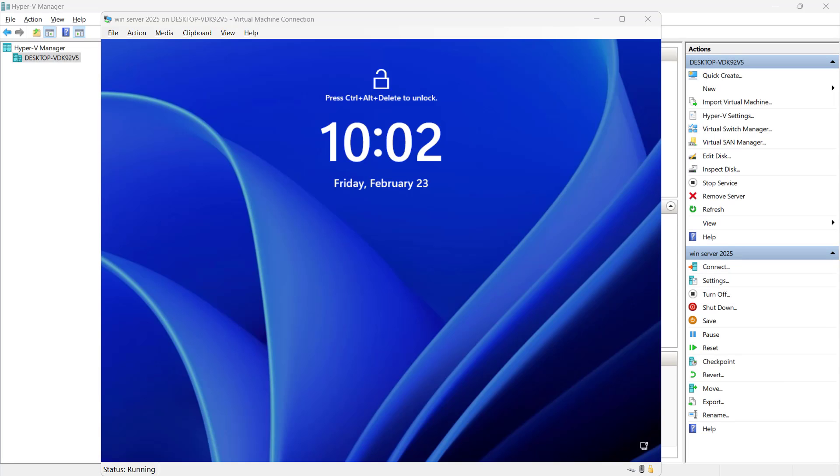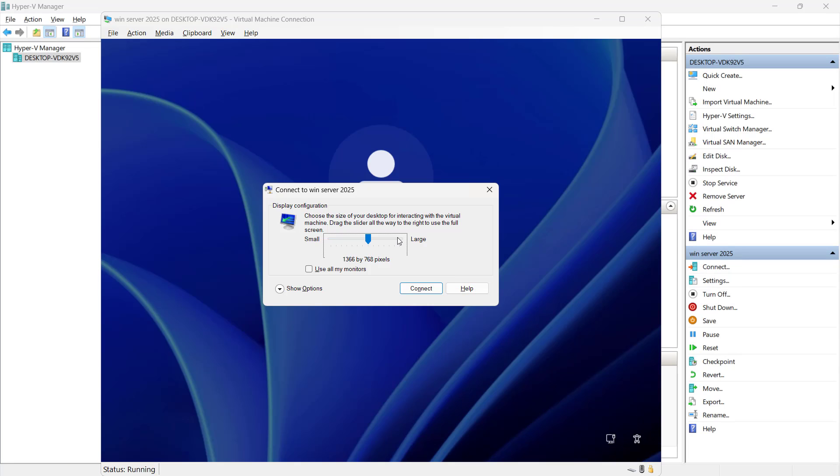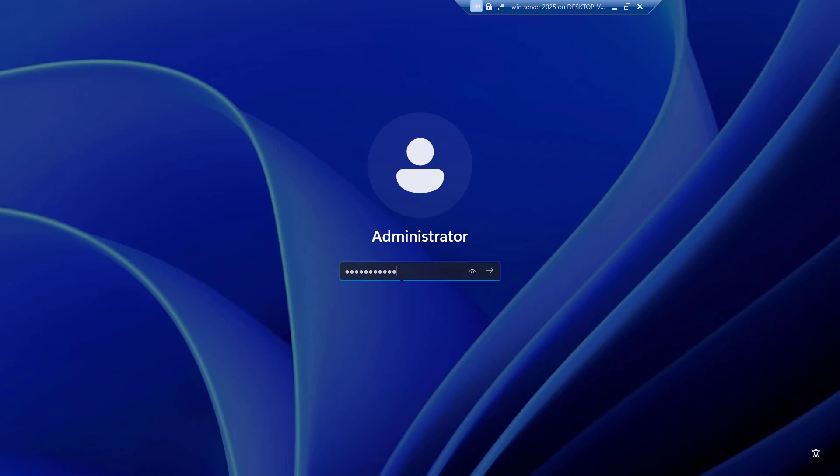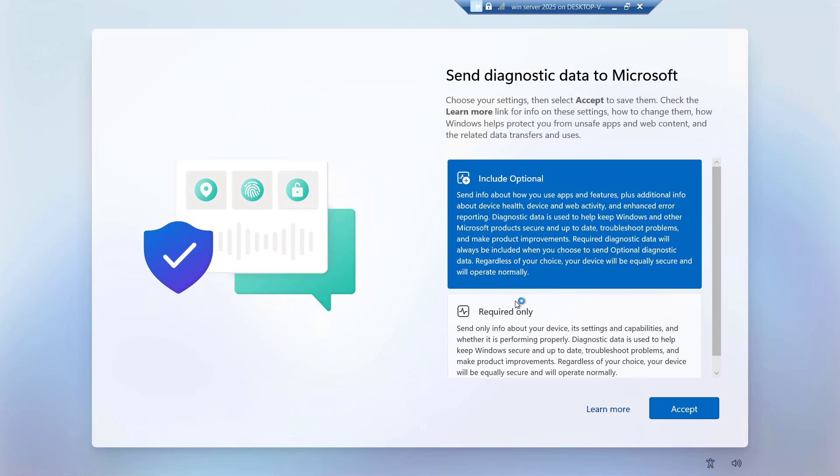This is the first look. Let me enlarge the screen. Let's try to sign in. This is the first screen that appears when you install server 2025. I will accept it.